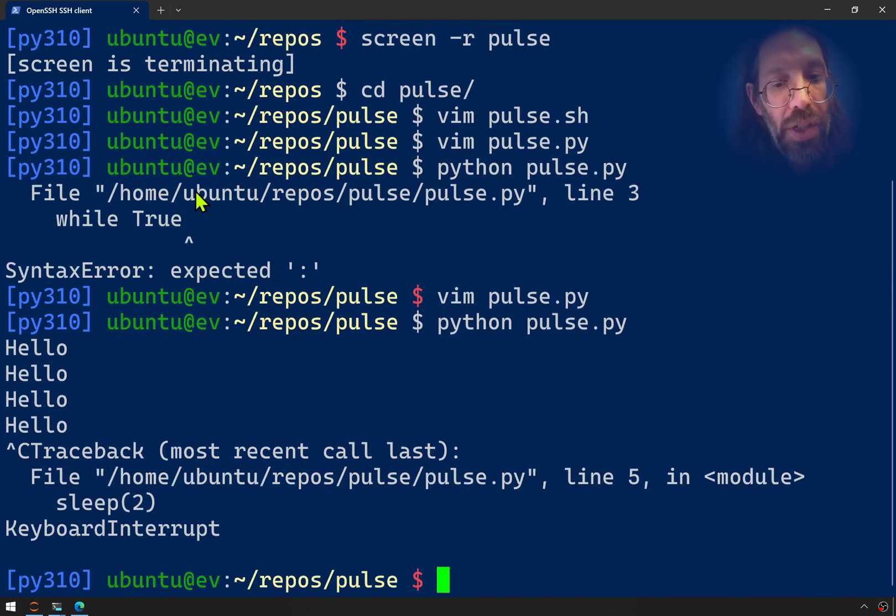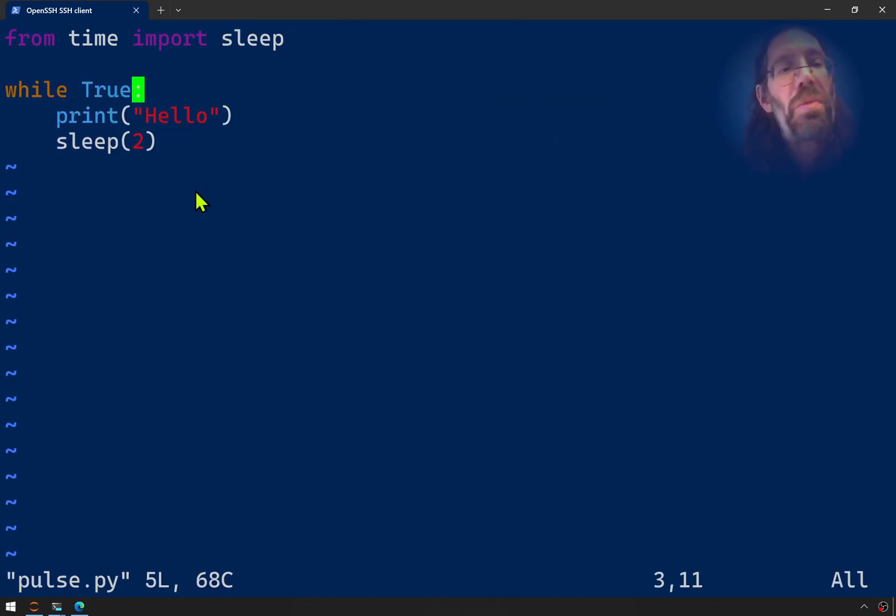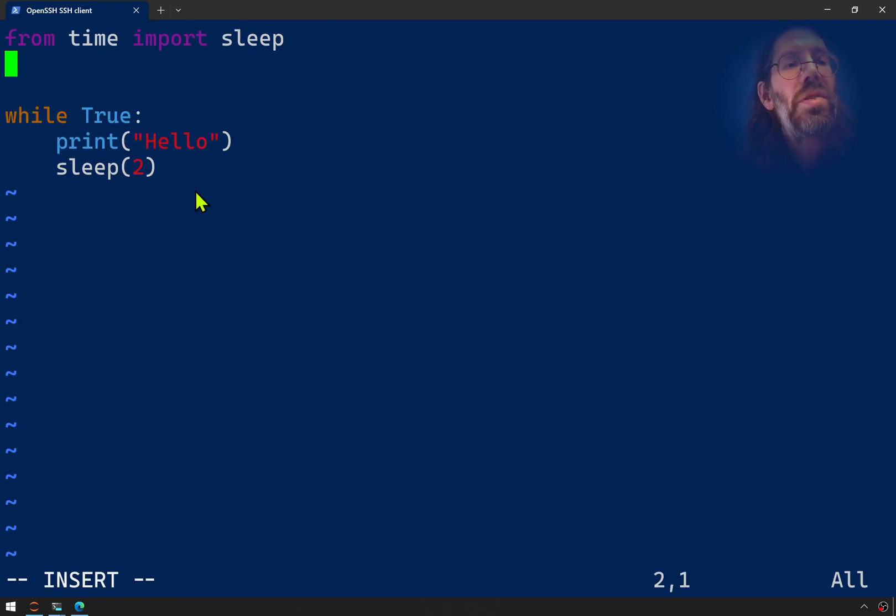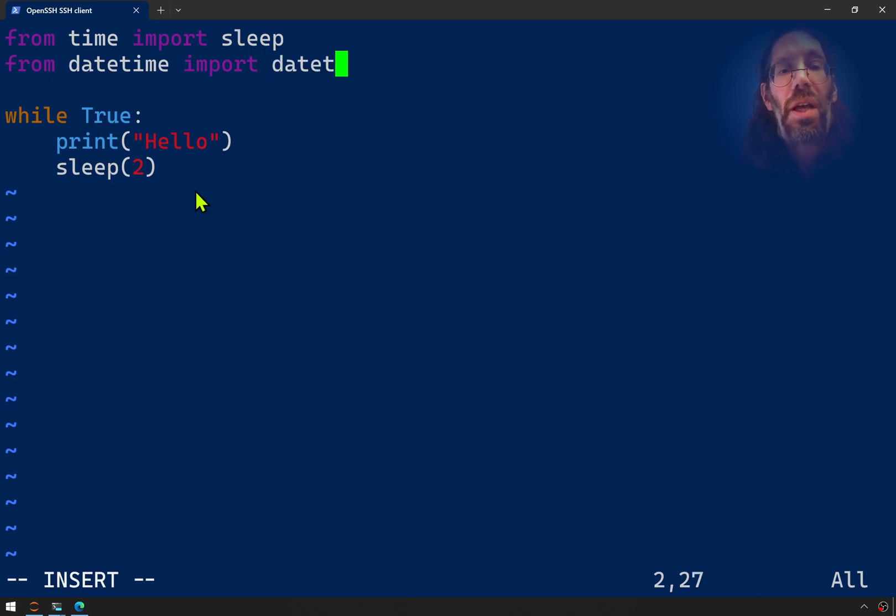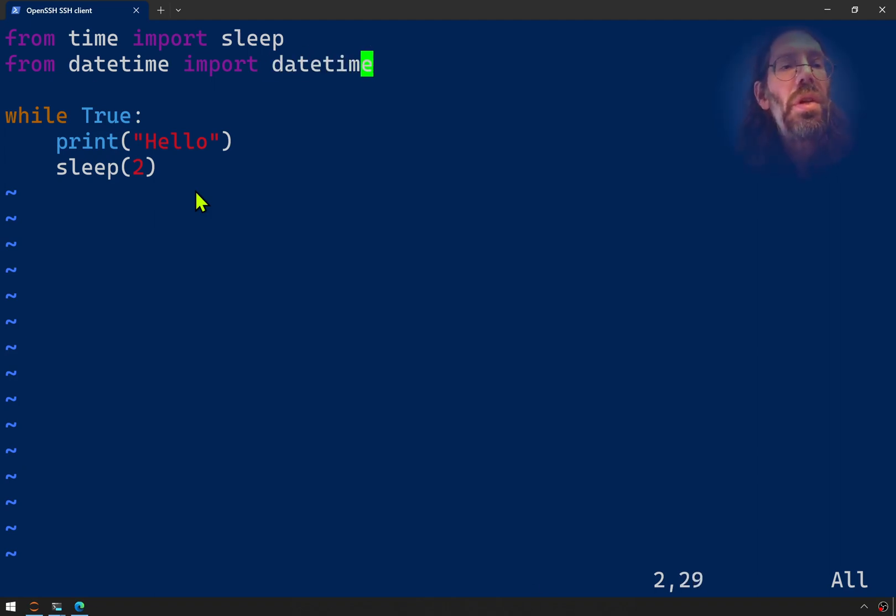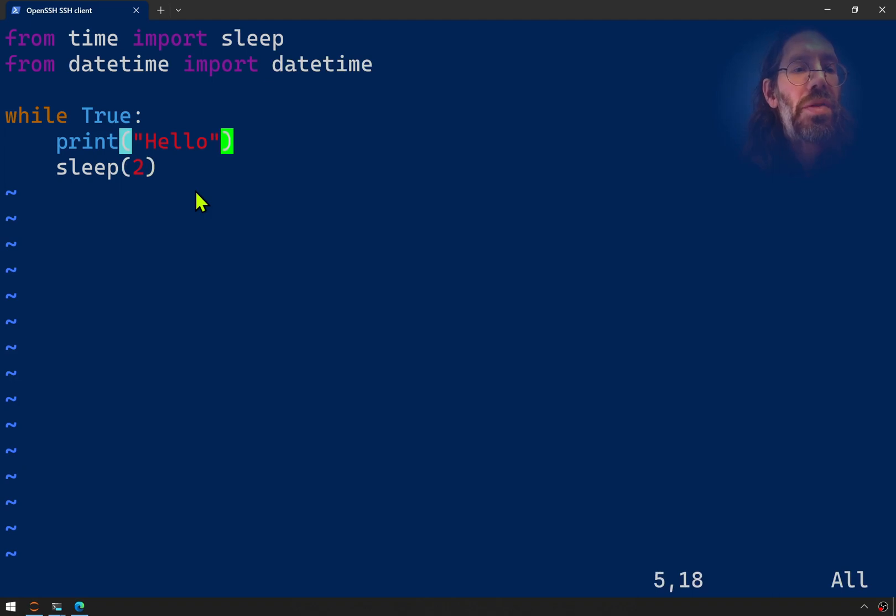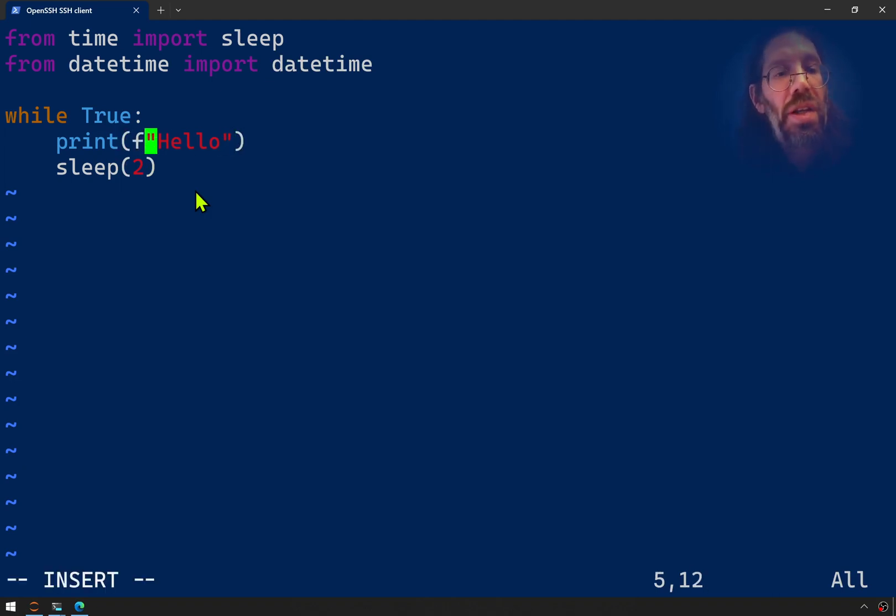Control-C. Up arrow to the vim command. And we will also, from datetime, import datetime. And I believe datetime has a now.